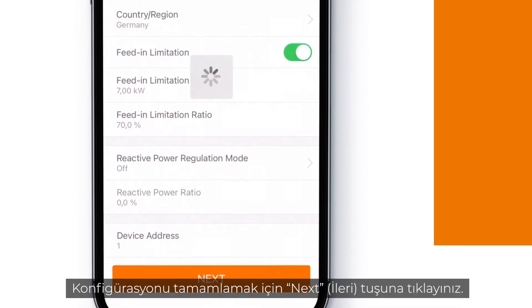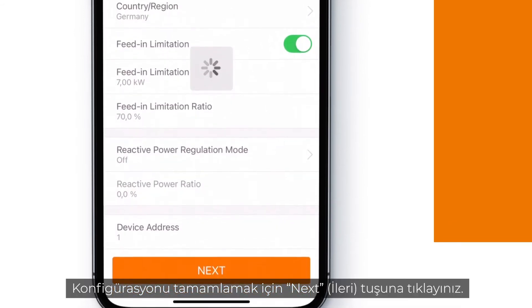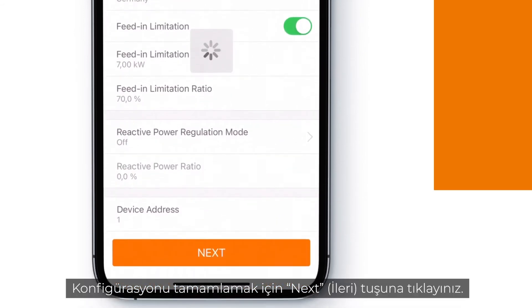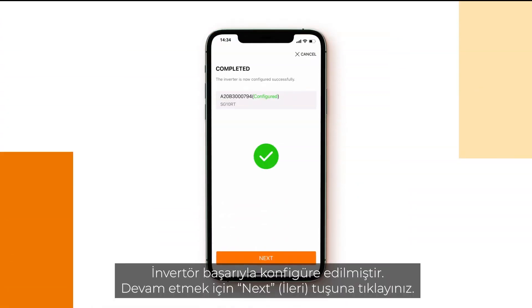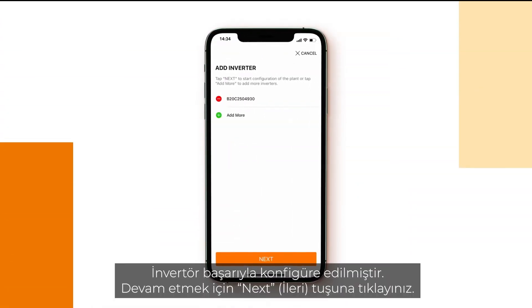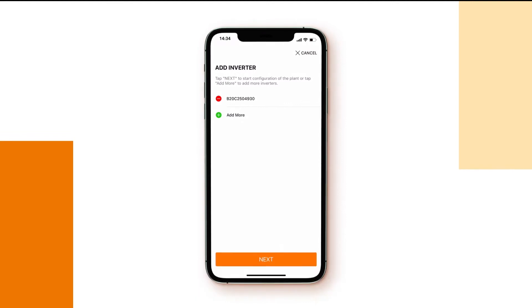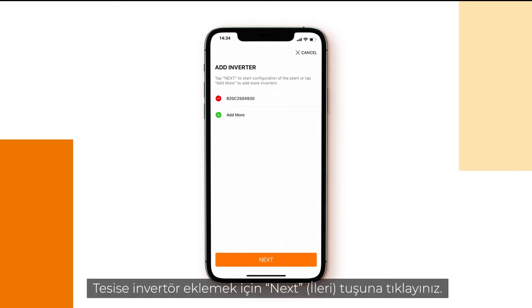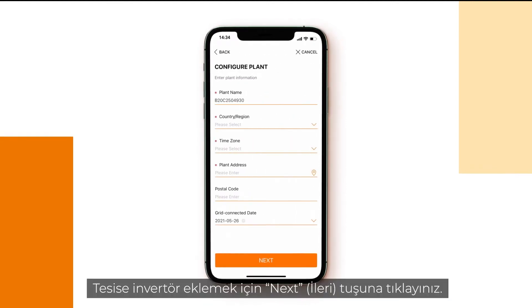Click next to finalize the configuration. The inverter has been configured successfully. Click next to proceed, then click next again to add the inverter to the plant.